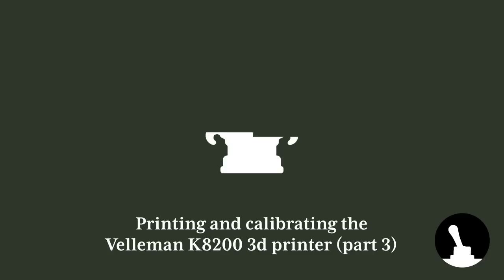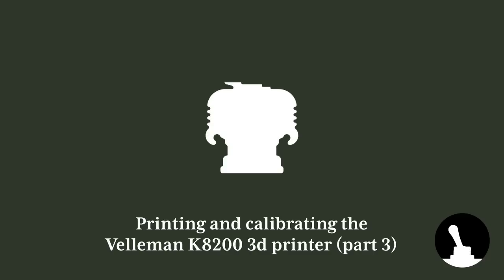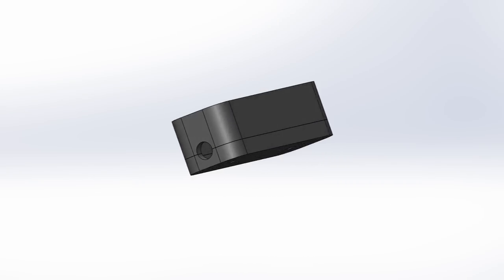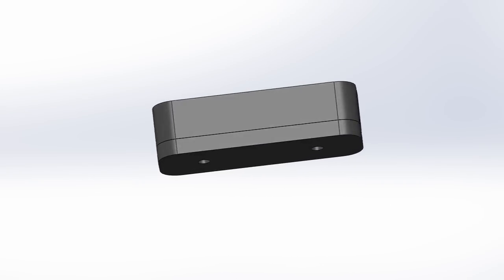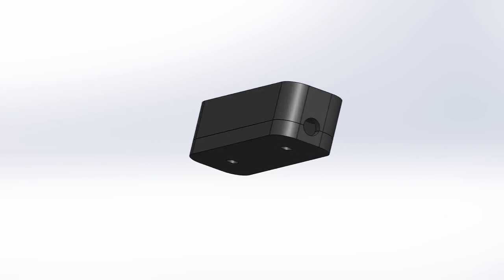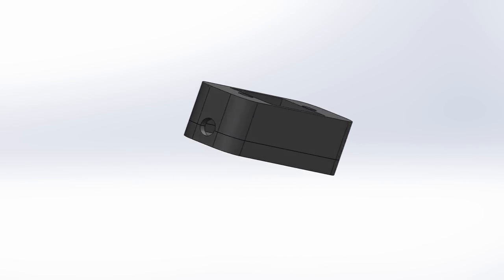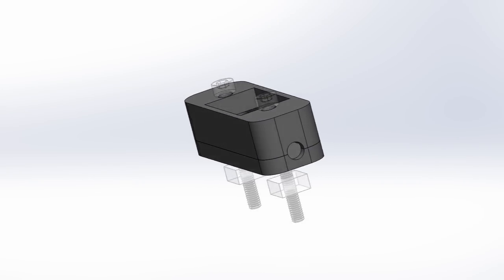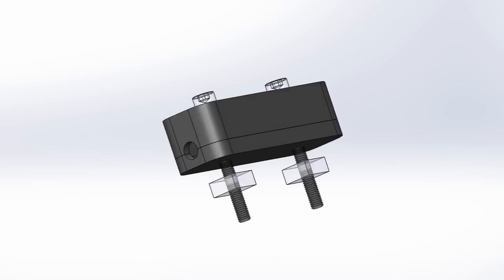Hello and welcome back to Switch and Lever and the final video of the 3D printer build. In this video we'll go through test printing and some tips for troubleshooting and calibrating the printer. There is still a lot to be discovered, but this video is at least a step in the right direction.